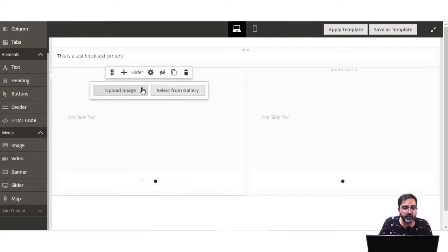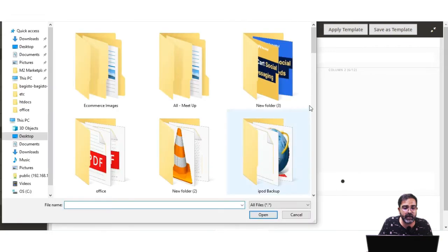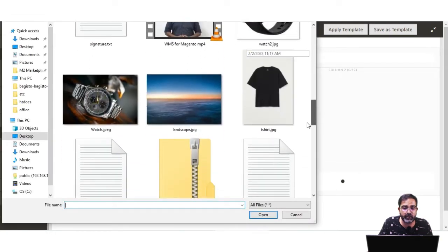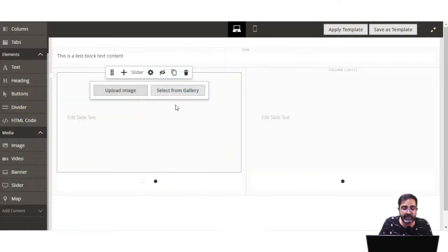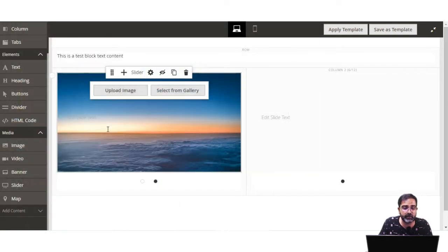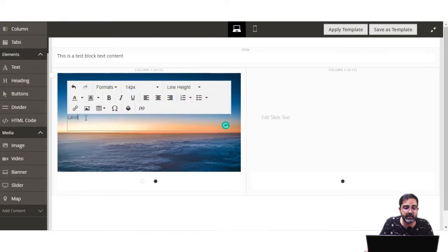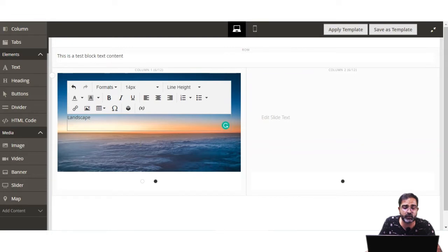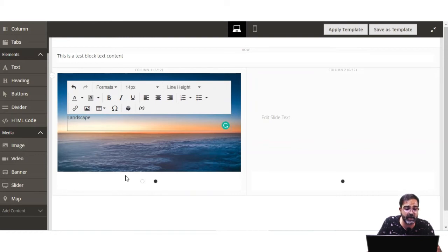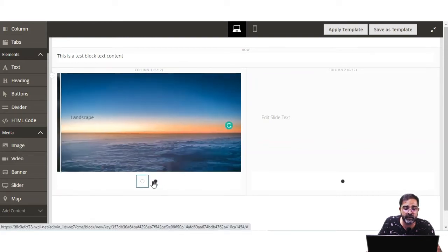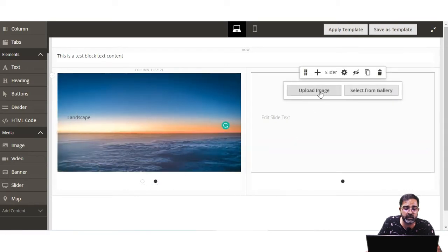Now I'll add a second slide. I'll tap on Upload Image and upload a landscape image, then set the slide text. You can also add a URL for the slides so that when a customer taps on them they are redirected to a particular page. You can also add a button or insert a widget within the slide as per your own requirement. So now I've added two slide images — a watch and a landscape.